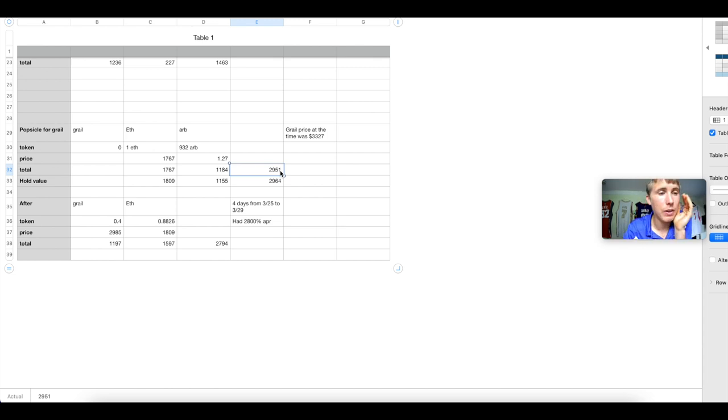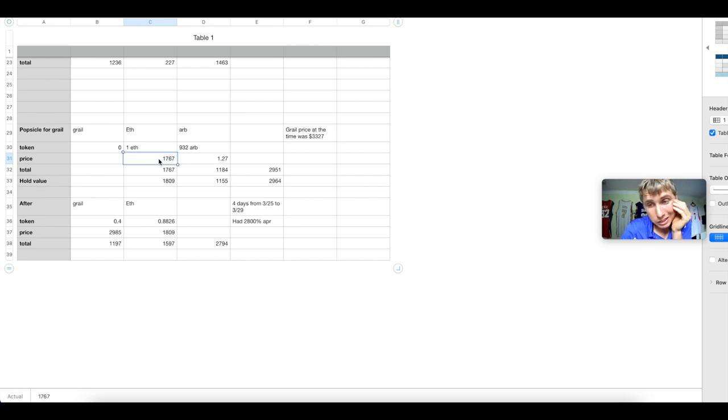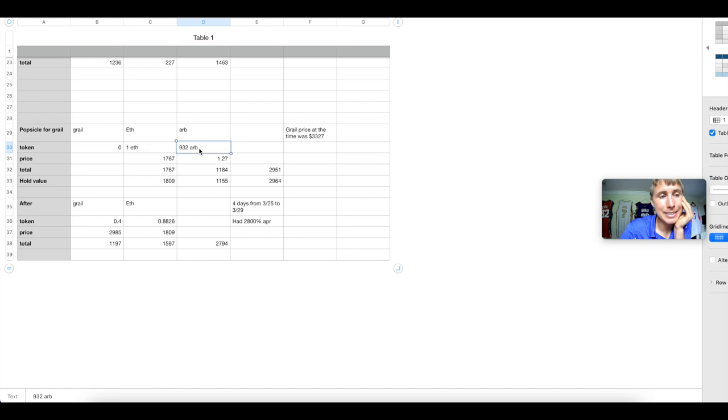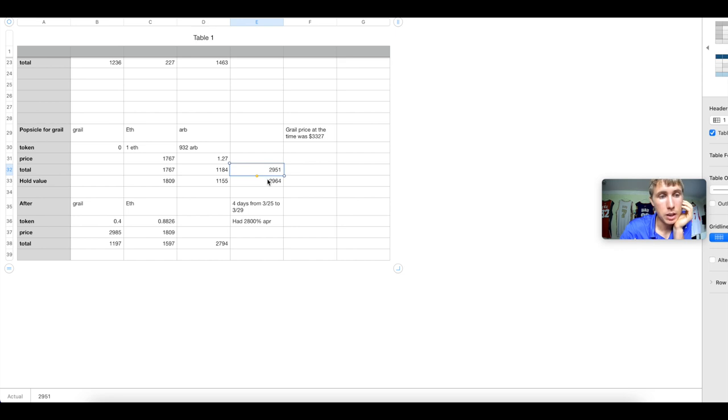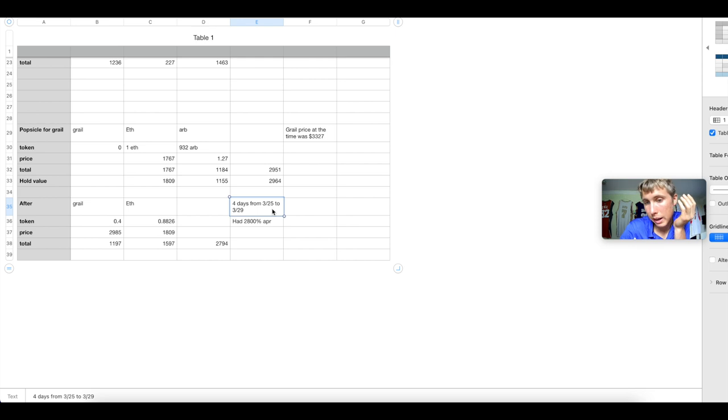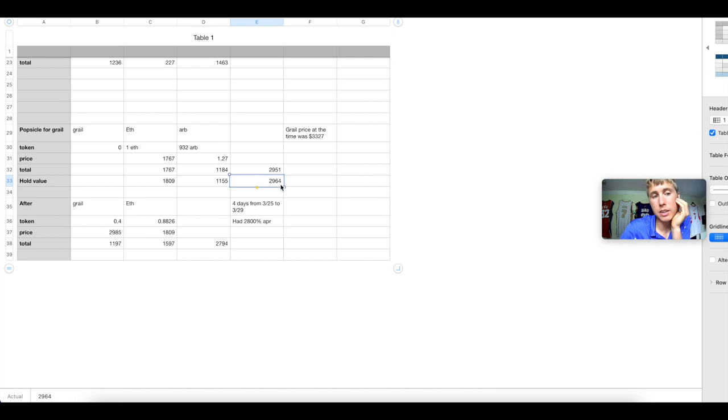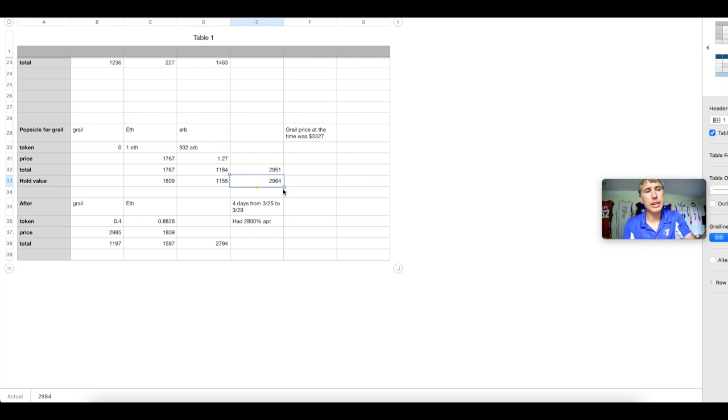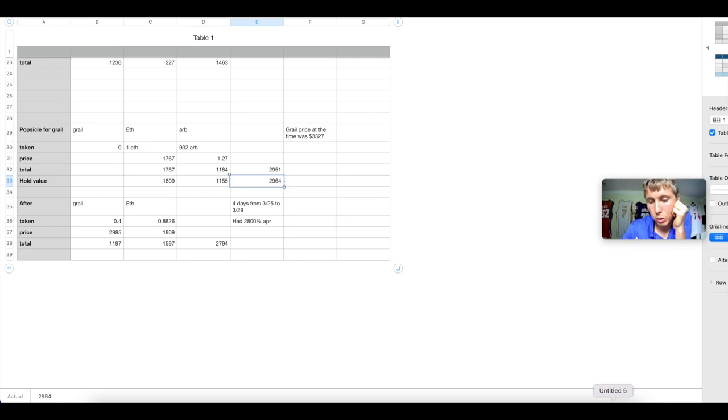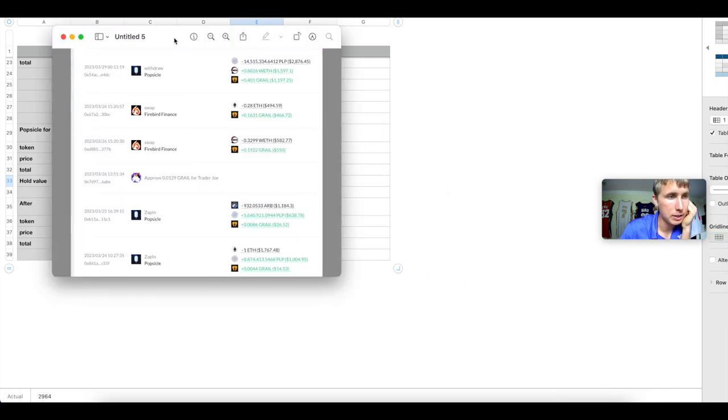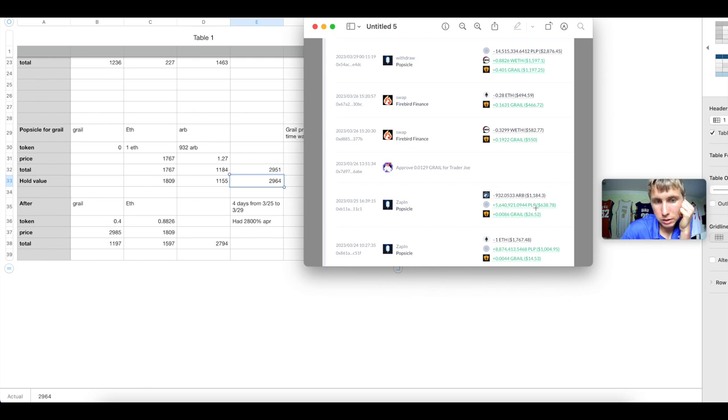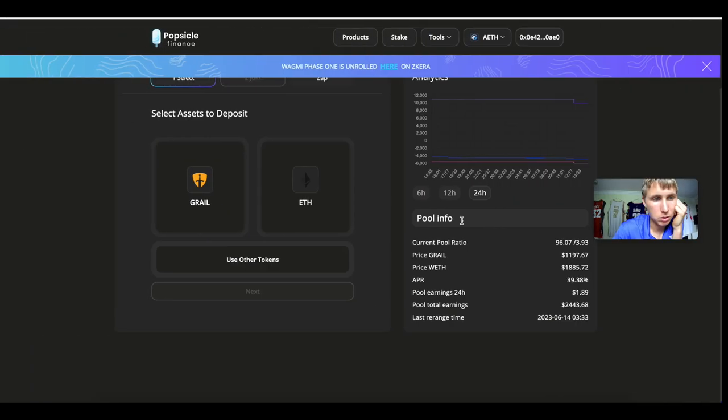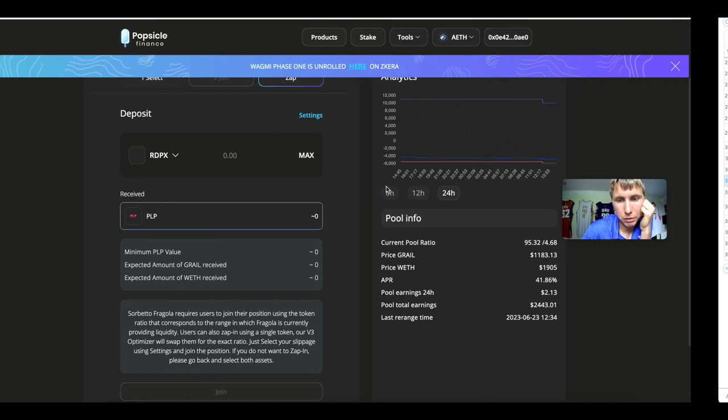As you can see here, the prices I got in on Grail, I simply just deposited one ETH and 932 ARB. So the total investment I had in there was $2,951. I simply did one ETH times the 1767 price, which gave 1767. And then I did 932 ARB times $1.27 to give me $1,184, which equaled out to $2,951.